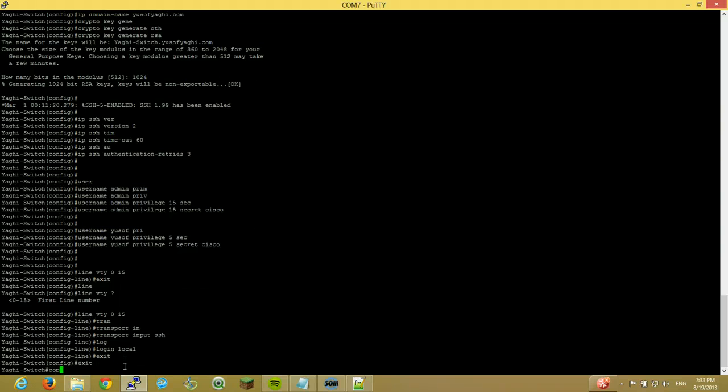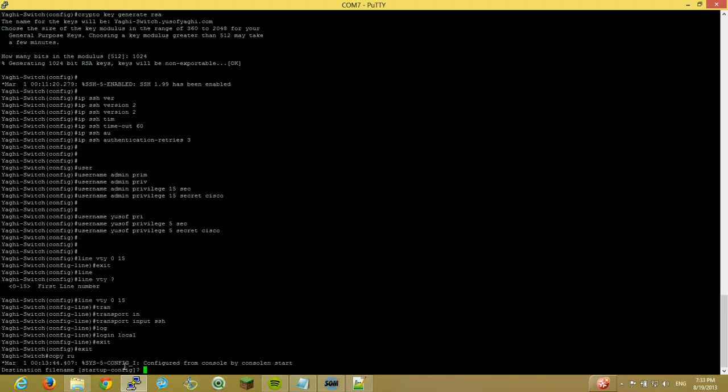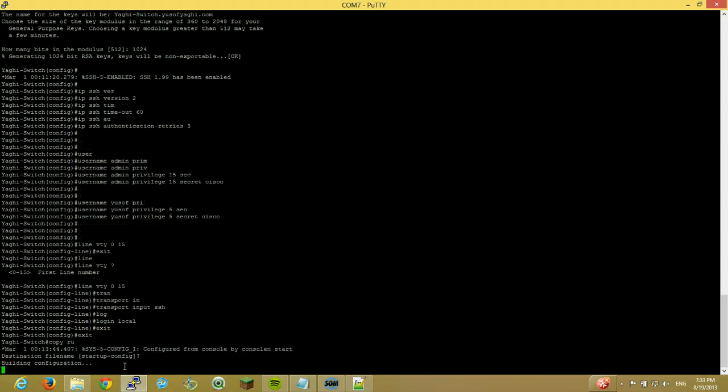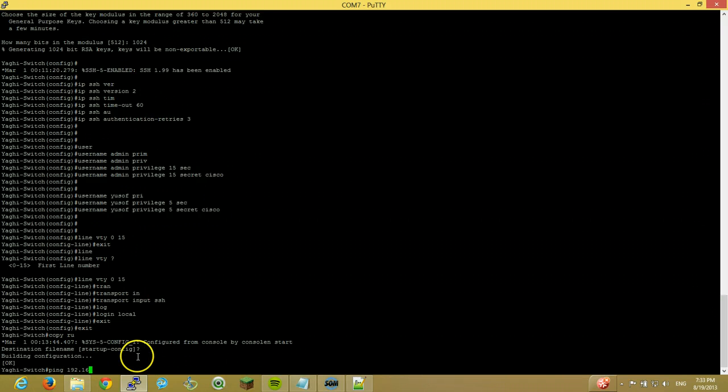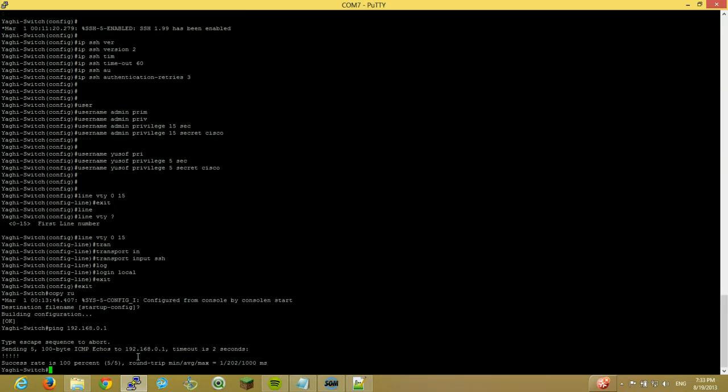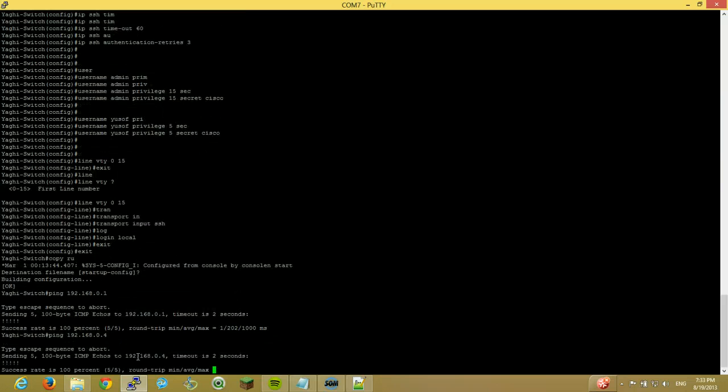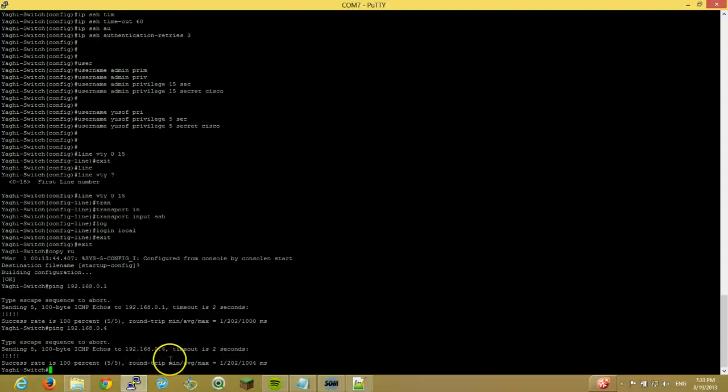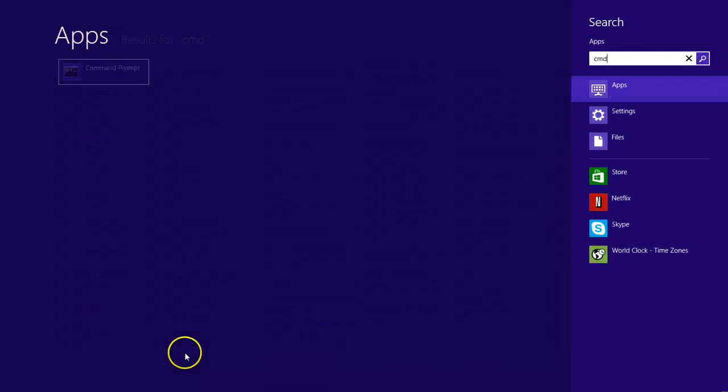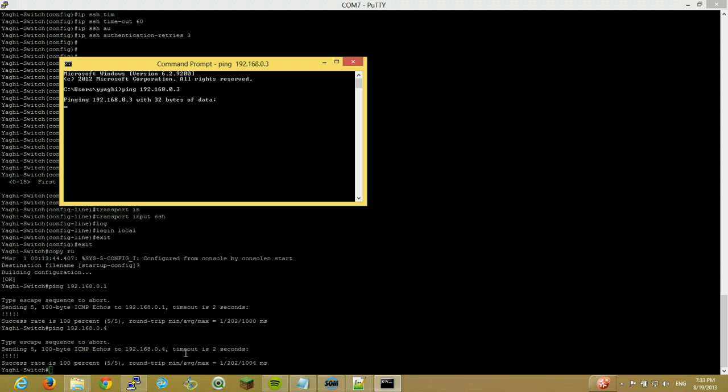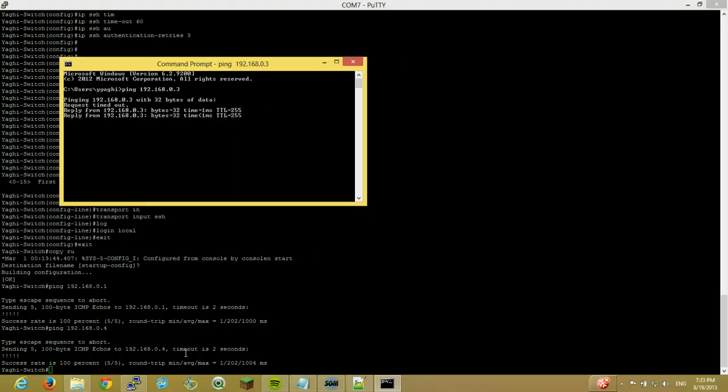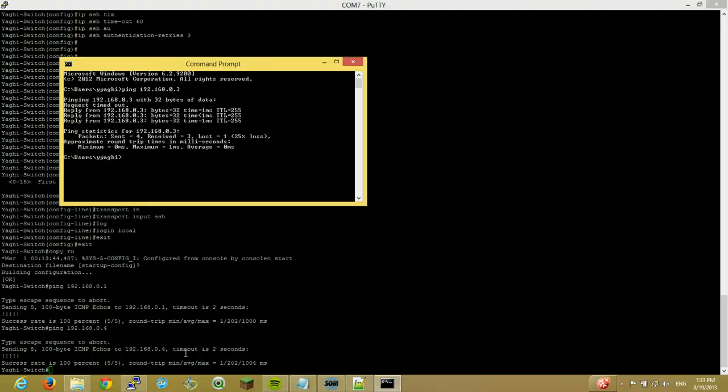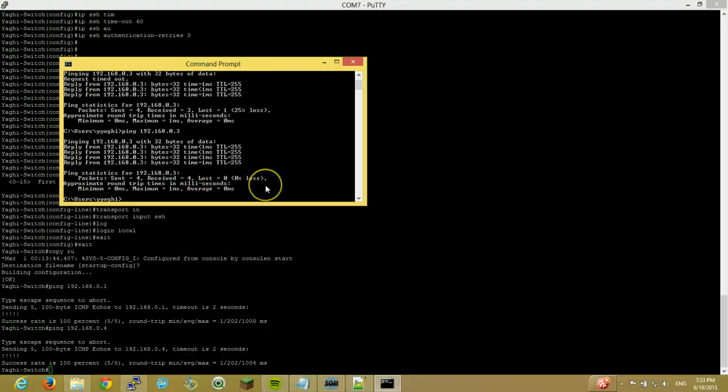Alright. So let me go ahead and try pinging my router. 100%. My switch, my access point. Alright. So let's try it from my computer. So ping 192.168.0.3. And I'm getting no response. Oh. There we go. Again. Let's try. Perfect.